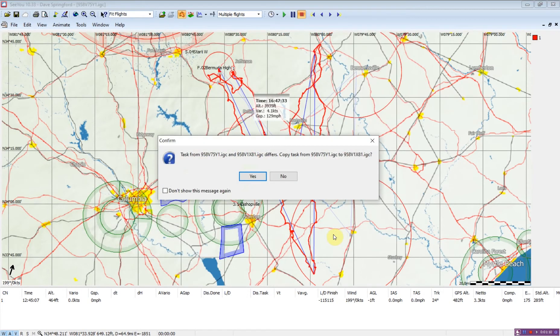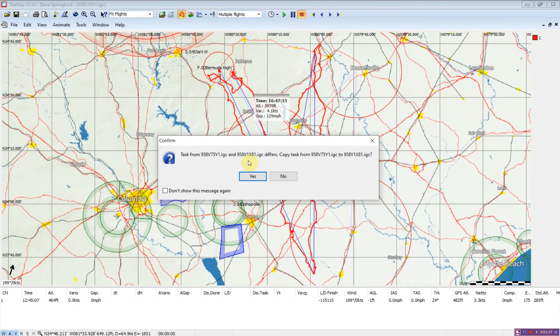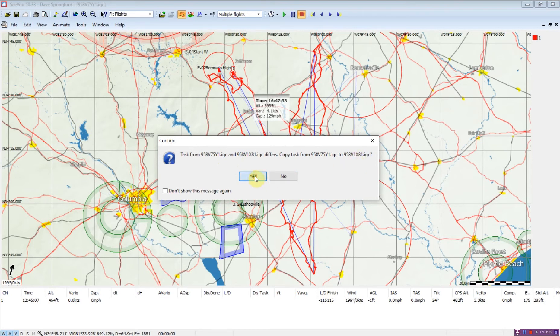We've opened the others, and the first thing we're going to do is we're going to get a message that says the task from the first flight is different than from the second flight. So we want to put the first flight's task into the second one. Since we know the task is good for flight one, we're going to say yes.